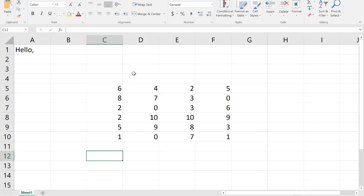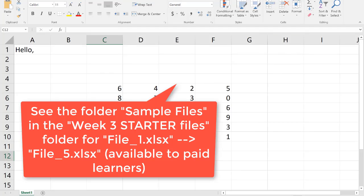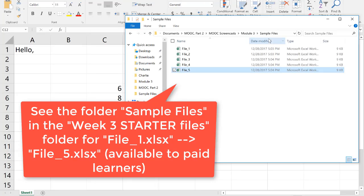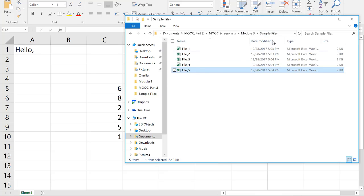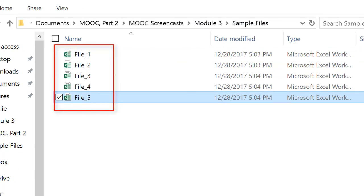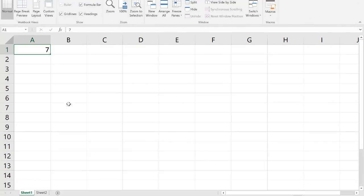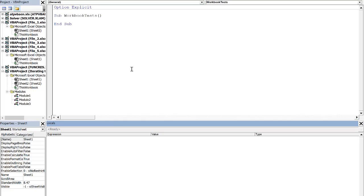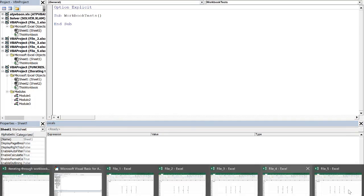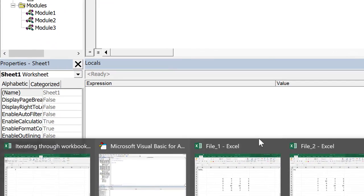Let's go through a couple of these examples in VBA. I'm going to be working through a couple of different files. On the course website, I have a zipped file called sample files, and in that folder I've got five different files. I have opened all five of those, and I also have a central file that I'm working through, so we can use different commands to manipulate the different workbooks.